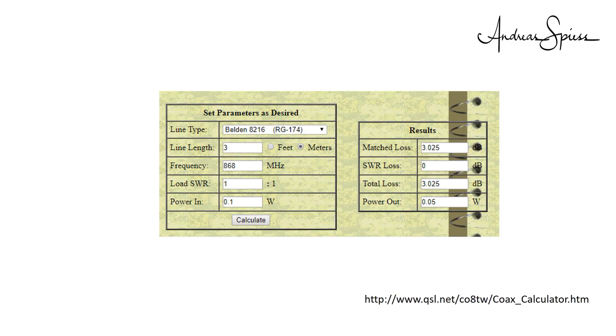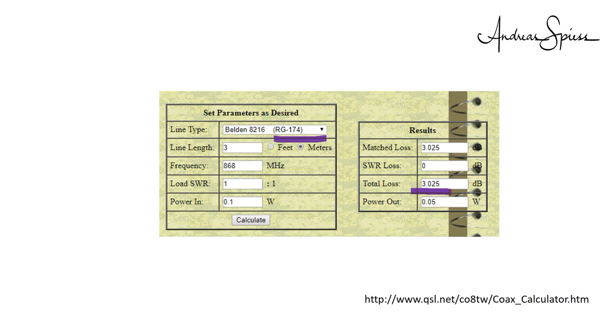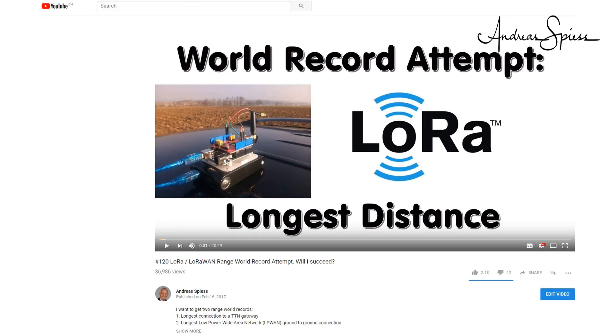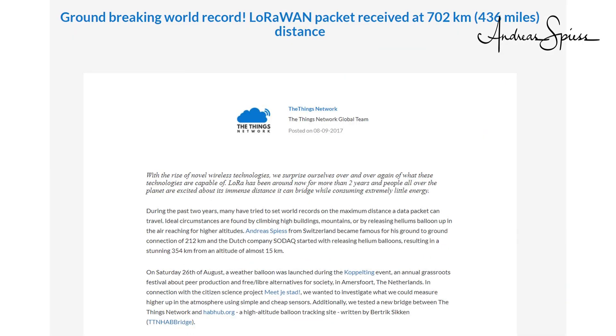We saw that 3 meters of RG174 cable lost 3 dB. How does air compare to that? I use a simulation tool for this calculation. As a simple example, we start with a distance of 87 kilometers between sender and receiver. The received power is minus 130 dBm. How much do we have to increase the range to get a comparable 3 dB loss? At a distance of 123 kilometers, we get minus 133 dBm, 3 dB less. So 3 meters of coax cable has the same loss as 36 kilometers in space. Impressive. This is the reason why our small signals travel long distances if we have a line of sight.